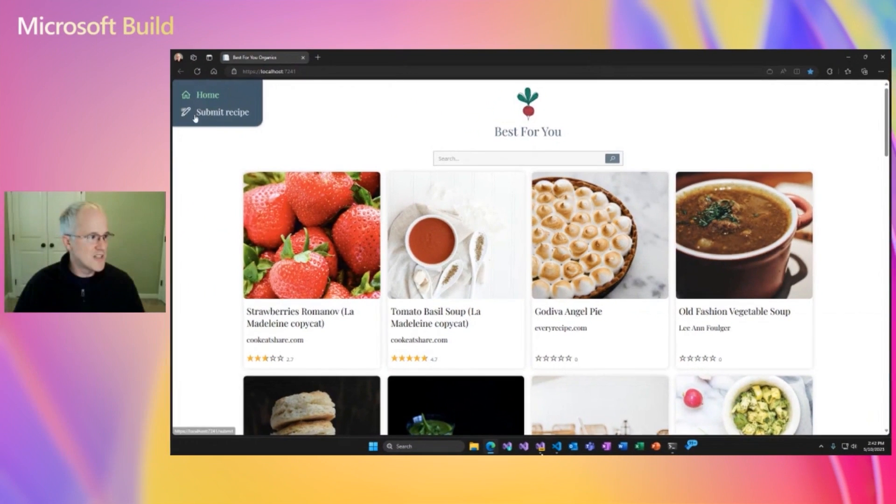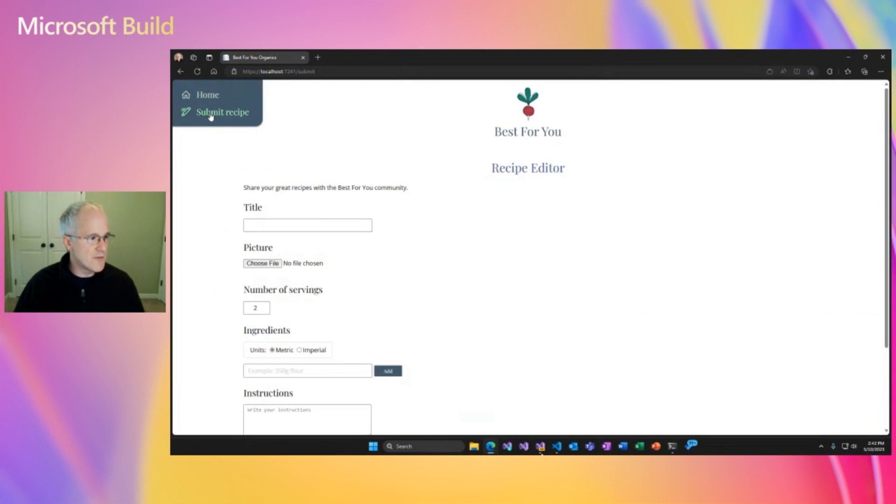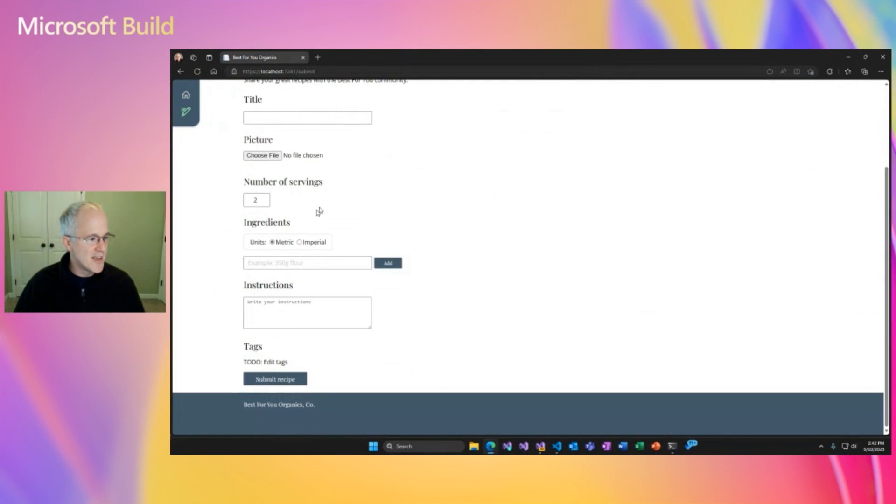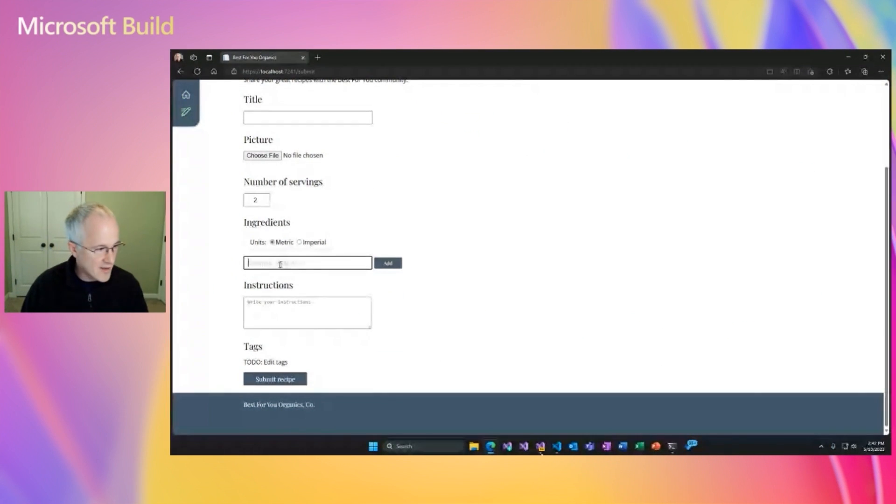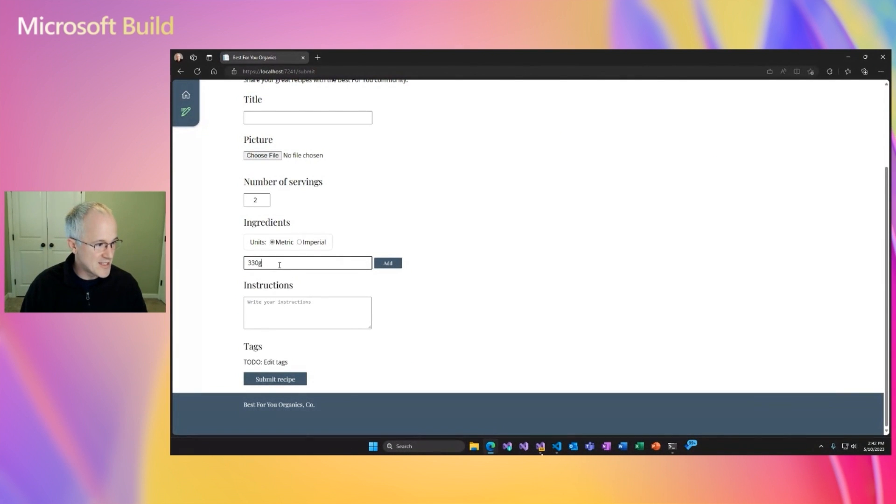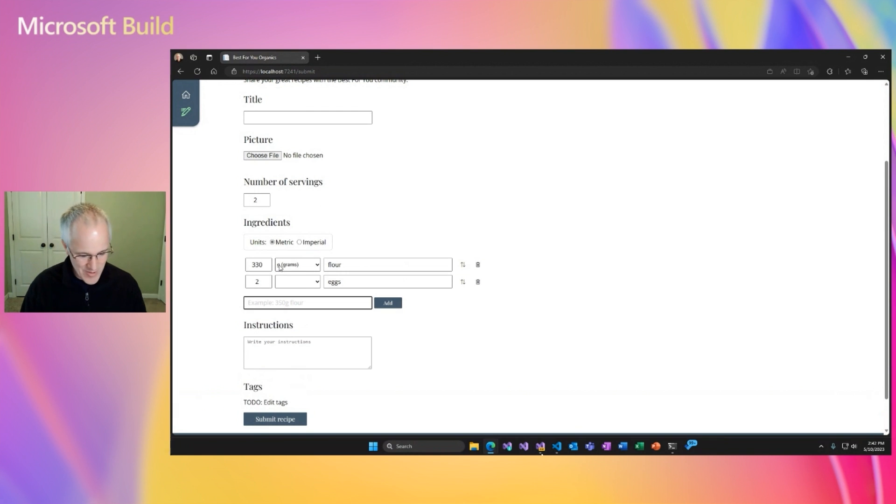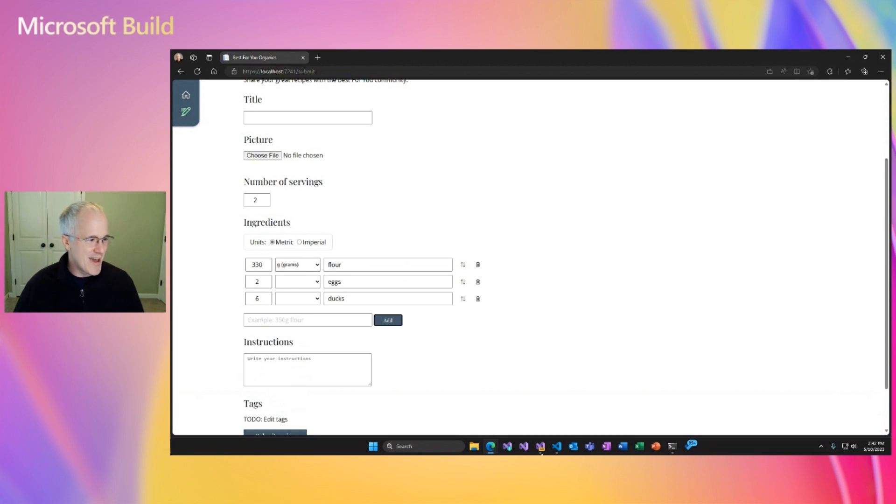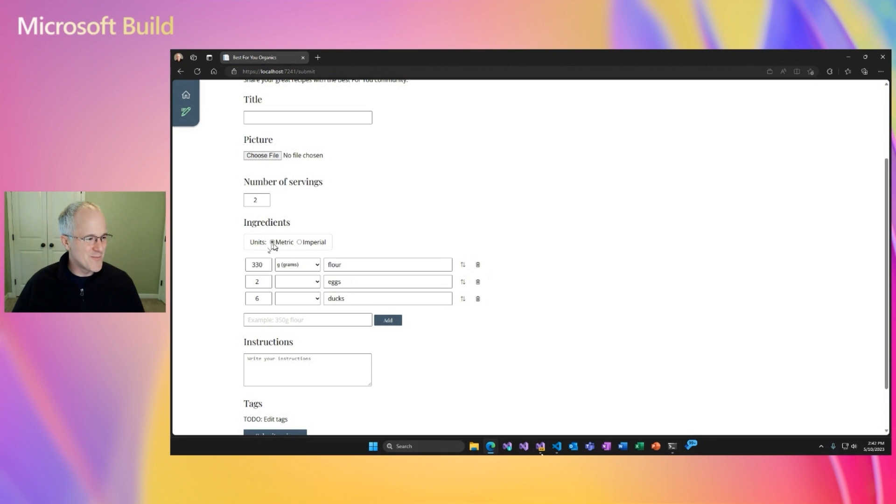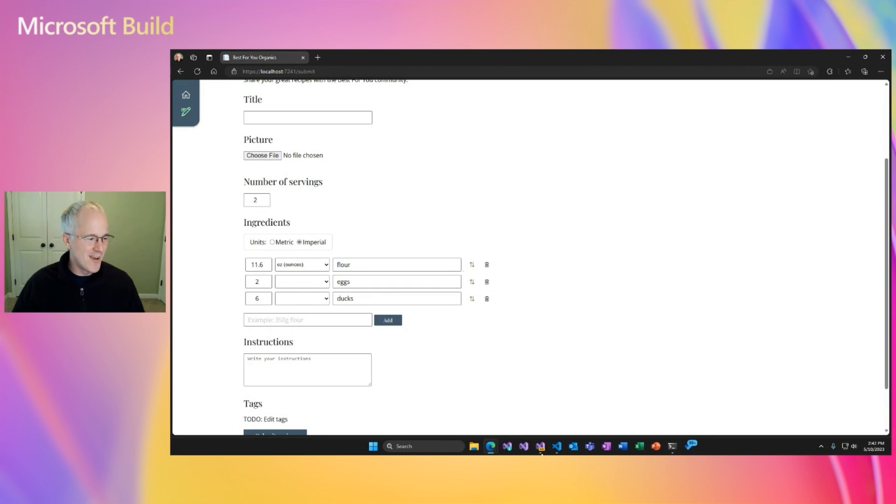All right, cool. So let's go back to that submit recipe page. And now if we go to our ingredient list builder, we should be able to add some ingredients. Let's add some flour. Yes, it's working. Some eggs, maybe a few ducks. It doesn't really matter, but we can switch between the units from metric to imperial. We can even drag and drop our ingredients to reorder them.